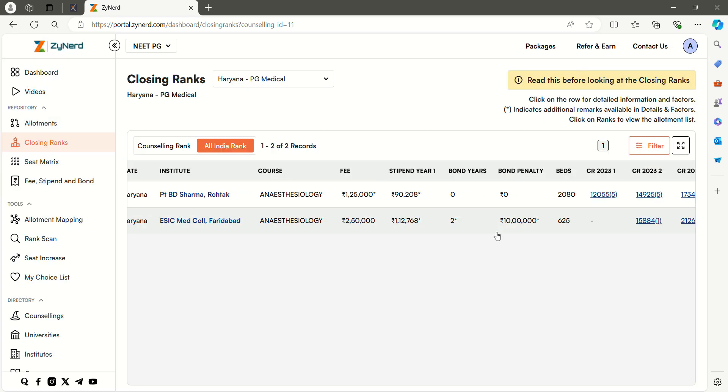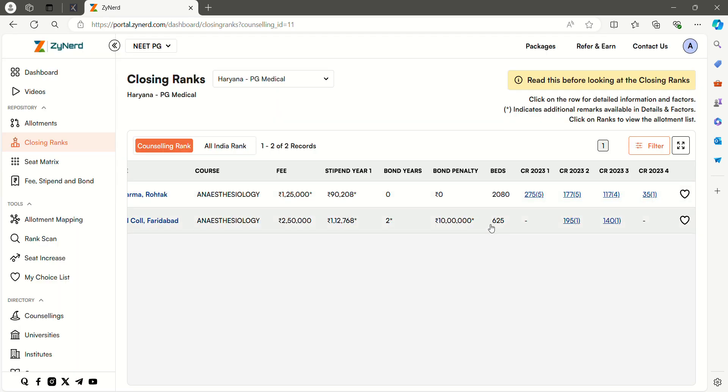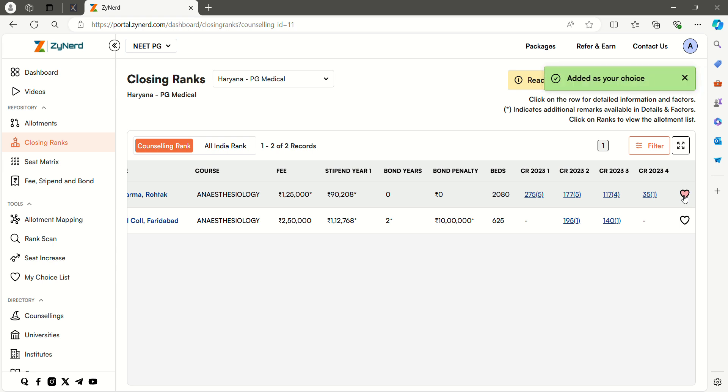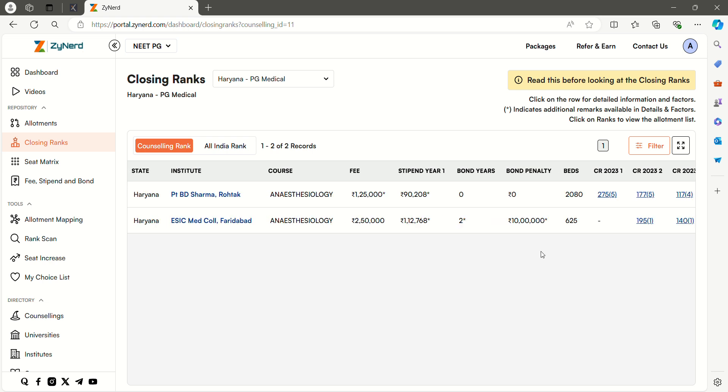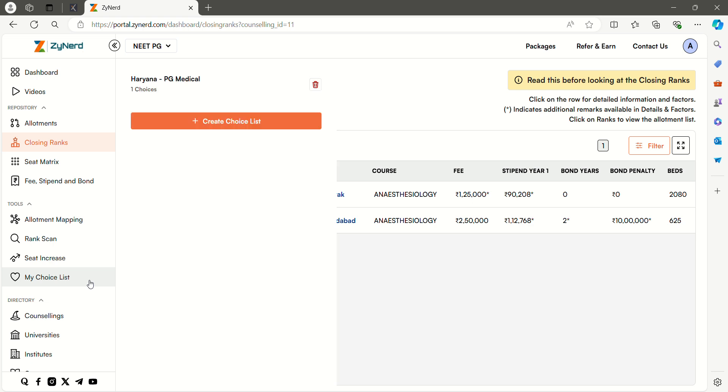We also have another new feature this year to help you with the counseling wise choice list. Let us say you are interested in a specific choice. To add a certain record to your choice list, select the add to choice list icon option. The choice will be added to your choice list under that specific counseling. You may always return to your original choice list later at any point in time by clicking my choice list and selecting the specific counseling.